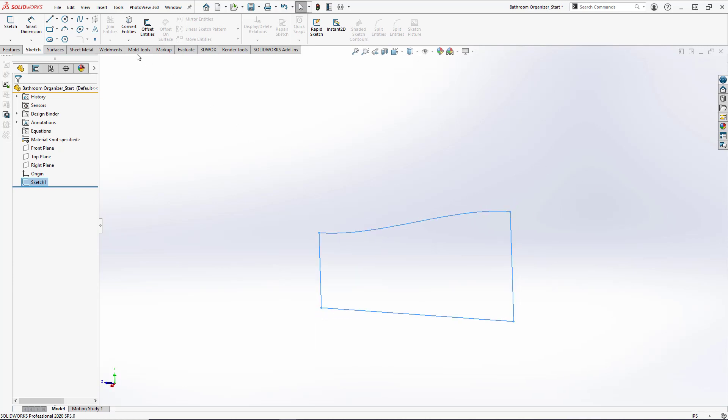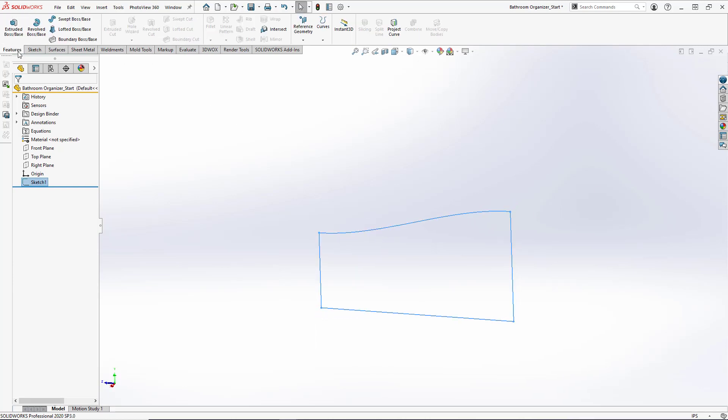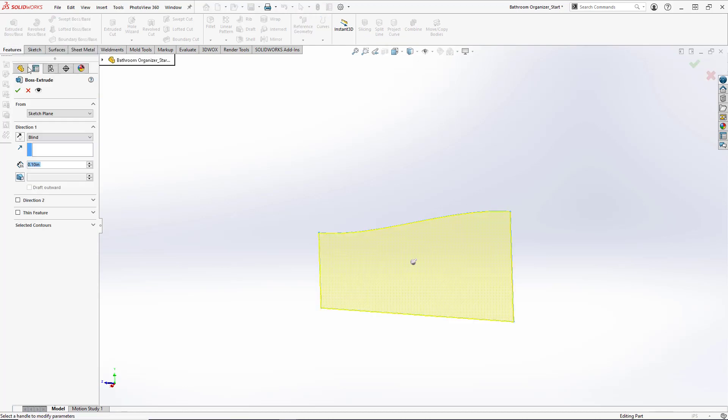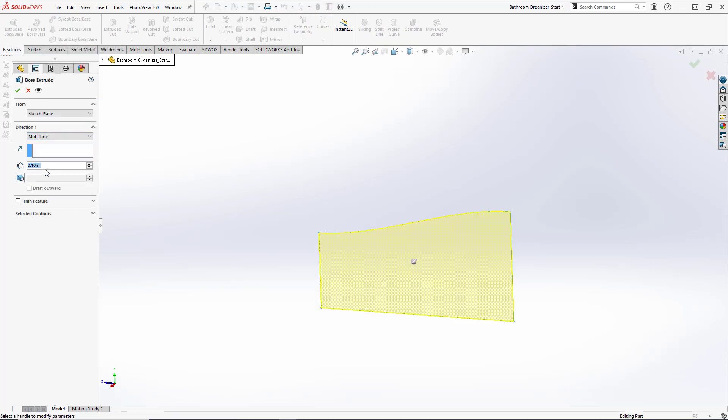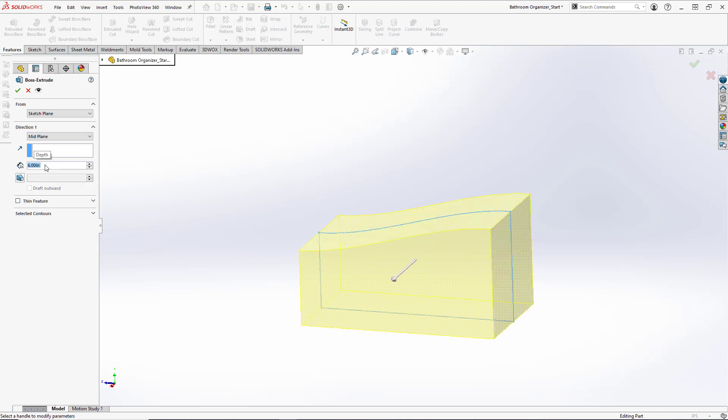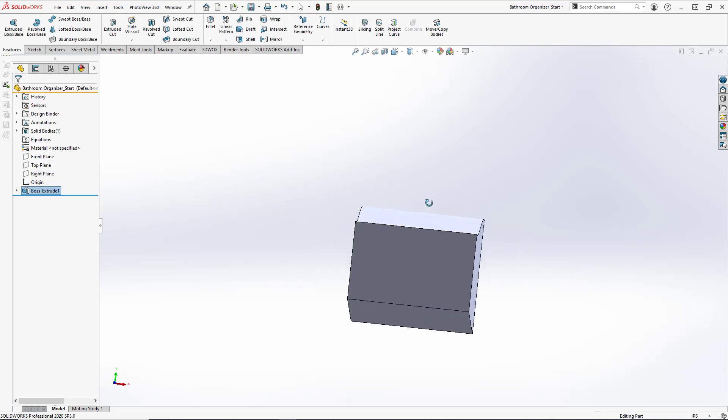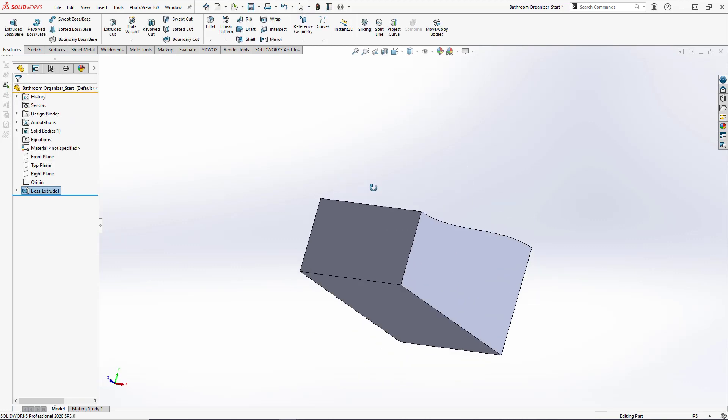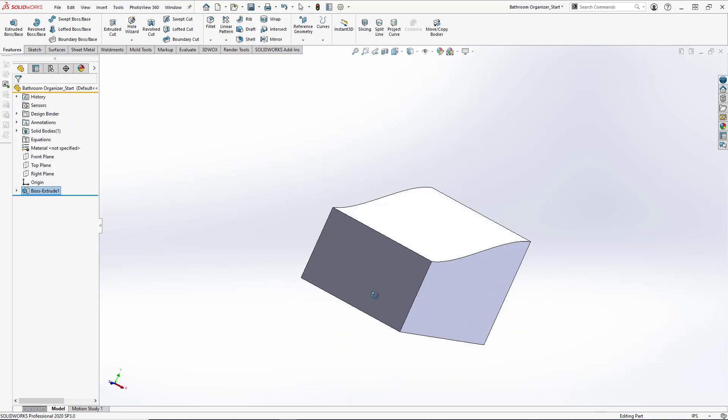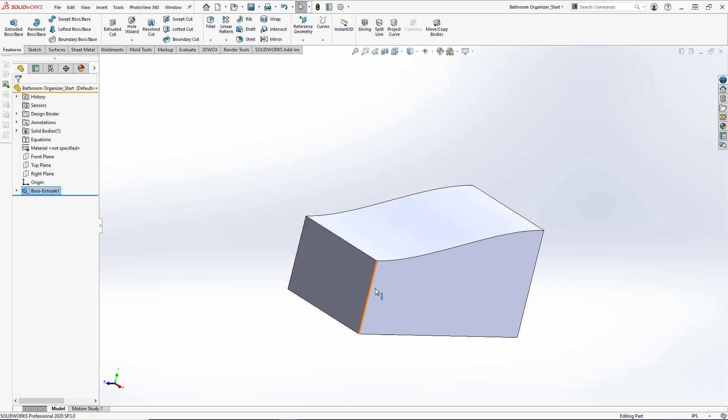So we will exit our sketch and do a mid-plane extrude of 6 inches. And hit OK. And we've started creating our basic body for the part.